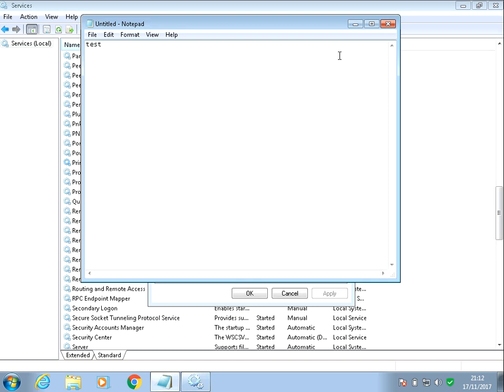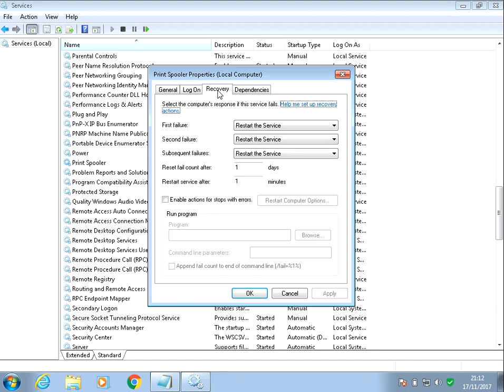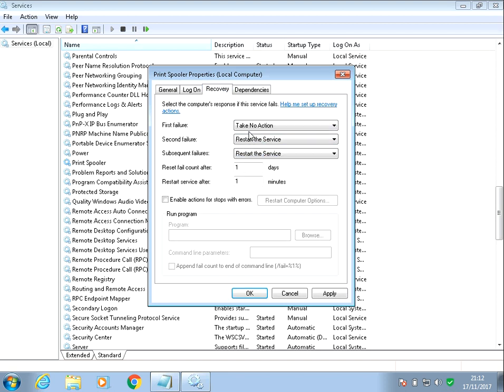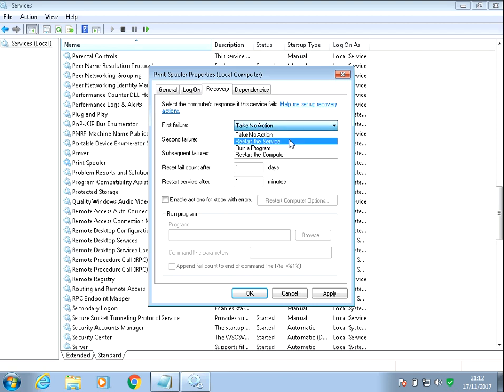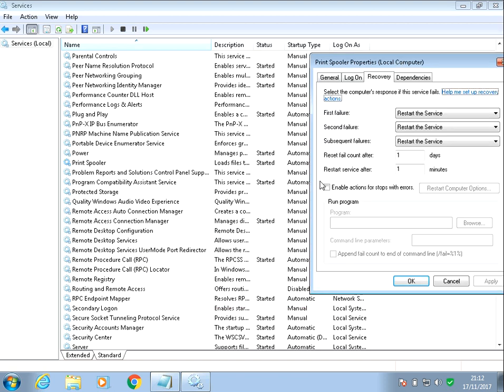But what we can do to prevent that issue coming back, if you click on the recovery tab, and by default on a failure it takes no action, but what you can actually do is if you select restart the service. If you just do it for all three options here, so in the future if that Windows service print spooler is going to stop again, the system will actually try and restart it for you.